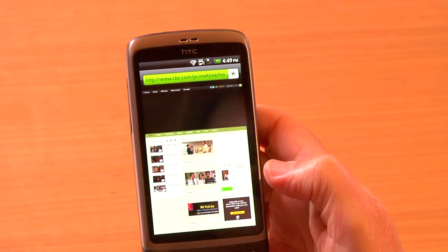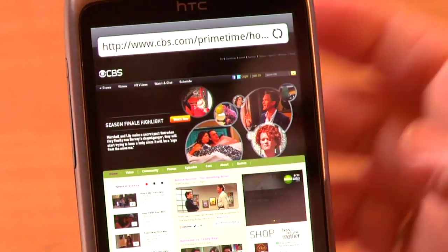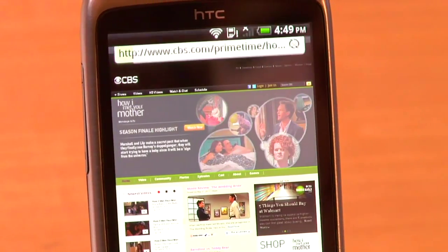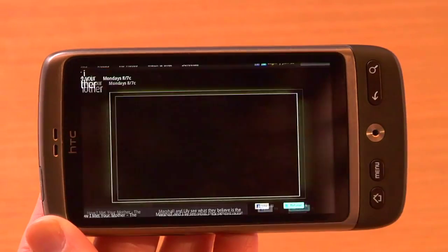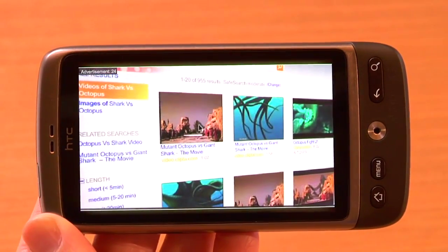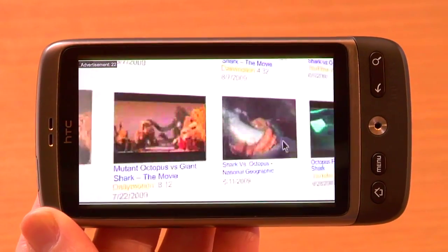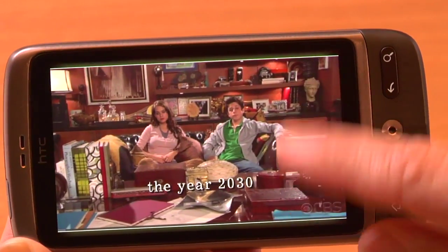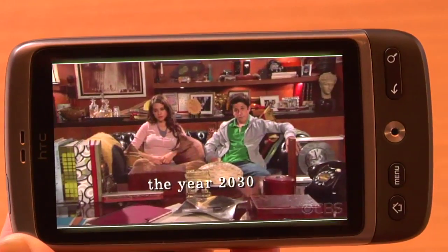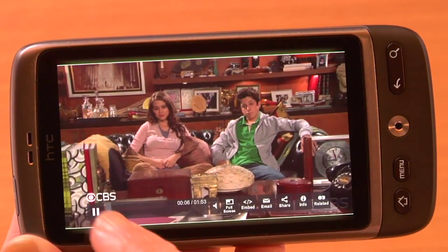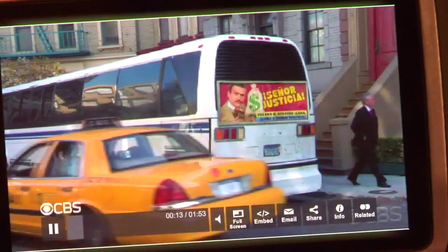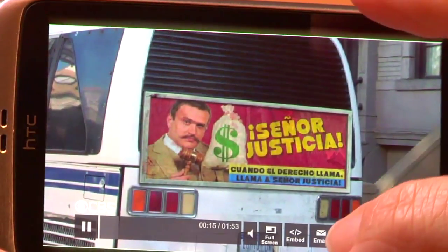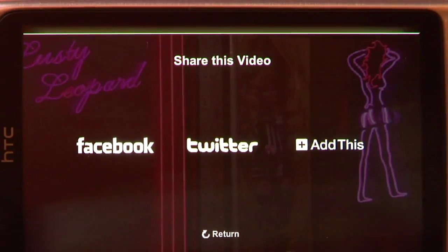We're going to go to the CBS website and I'm going to take a look at video here. I can double tap on it to bring it up to full screen, and you'll notice that instead of an empty box like I would get on a device that doesn't support flash, I get all the interactivity of the video that I would normally get on the desktop. So I can pause it, I can share it with friends, I can do anything that I would normally on the desktop — I just happen to be browsing this on a mobile device.